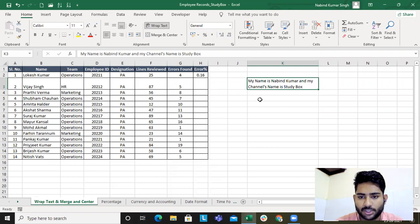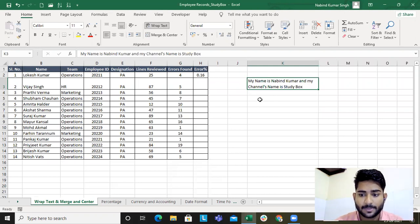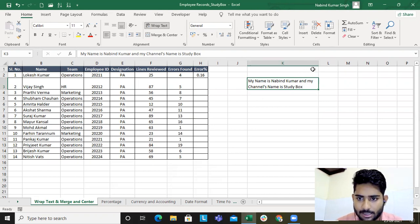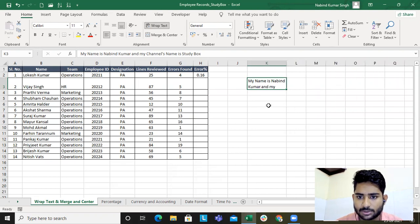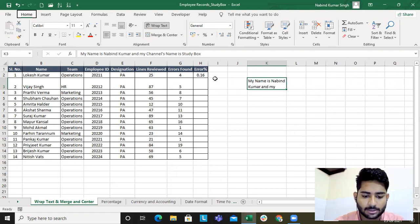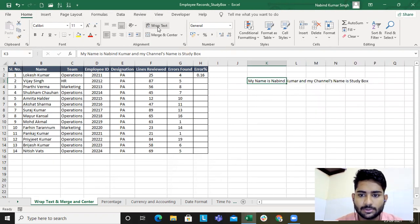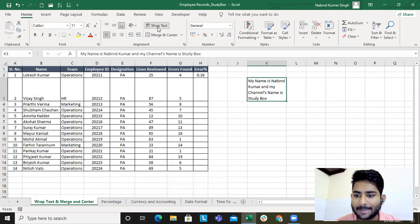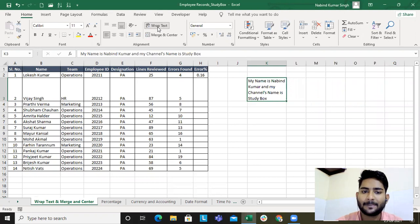Let's learn the shortcuts as well. The Alt key is the strongest key in my keyboard. To apply wrap text, press Alt, then H for Home, then W and C — this wraps the text. So the shortcut for wrap text is Alt+H+W.